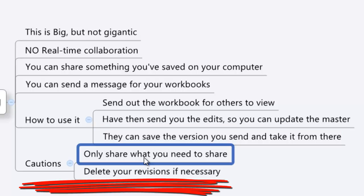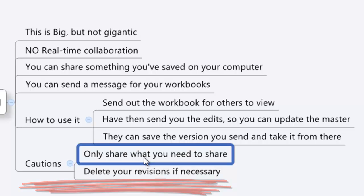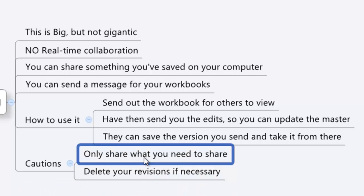So looking at this, there are a couple things I do want to caution you against. One is just making sure you only share what you need to share. So don't share your personal information. Don't share personal things or things that someone else shouldn't know about or shouldn't have in their workflow. Make sure you're only sharing the appropriate documents.